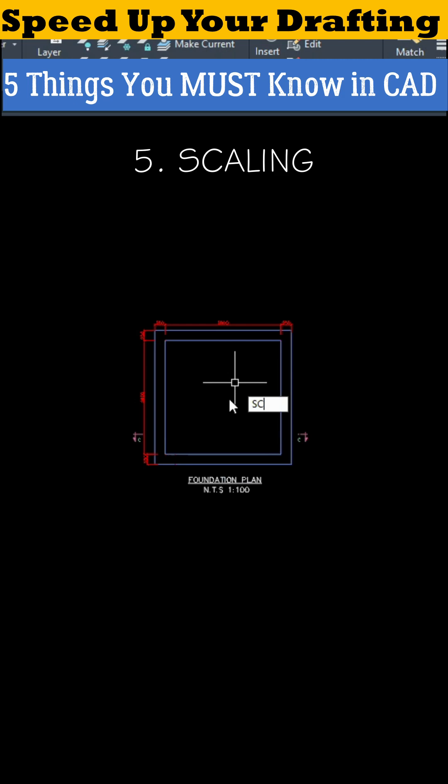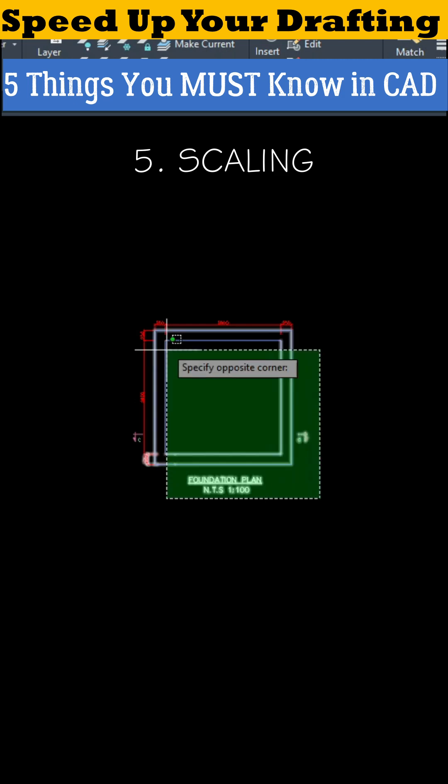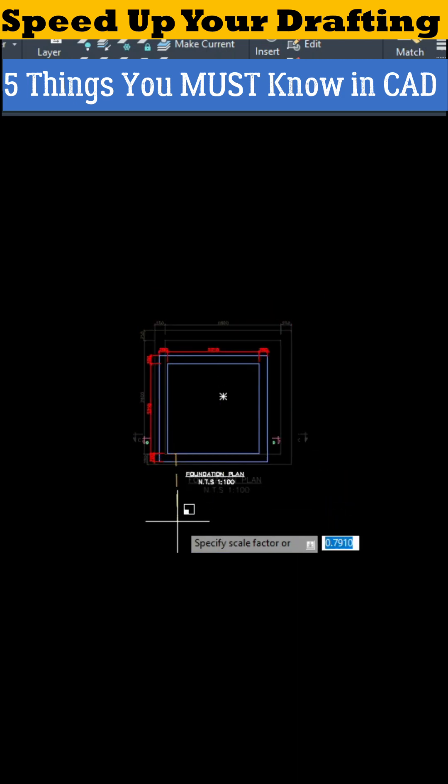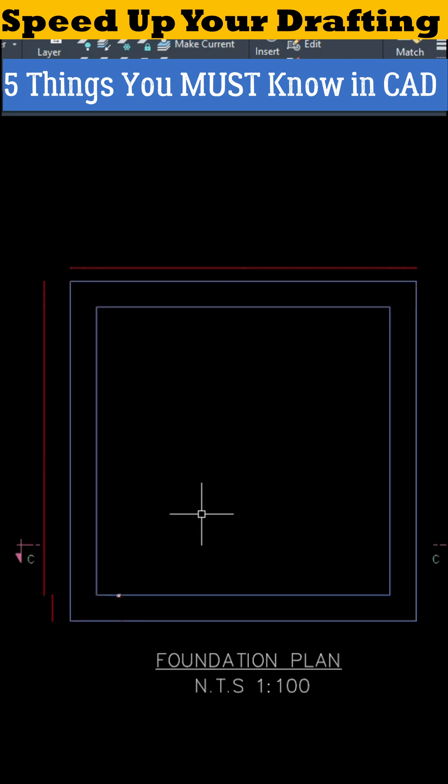Number five, Scaling. Converting meters to millimeters? Remember, 1 meter equals 1000 millimeters. Just use the scale command and enter 1000 as the factor.